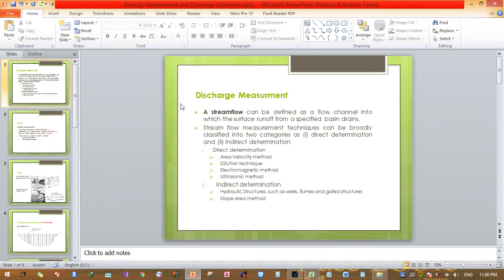Direct determination techniques include: the area-velocity method, dilution technique, electromagnetic method, and ultrasonic method. Indirect determination measurement techniques include measurement using hydraulic structures such as weirs, flumes, and gate structures, and measurement using the slope-area method.